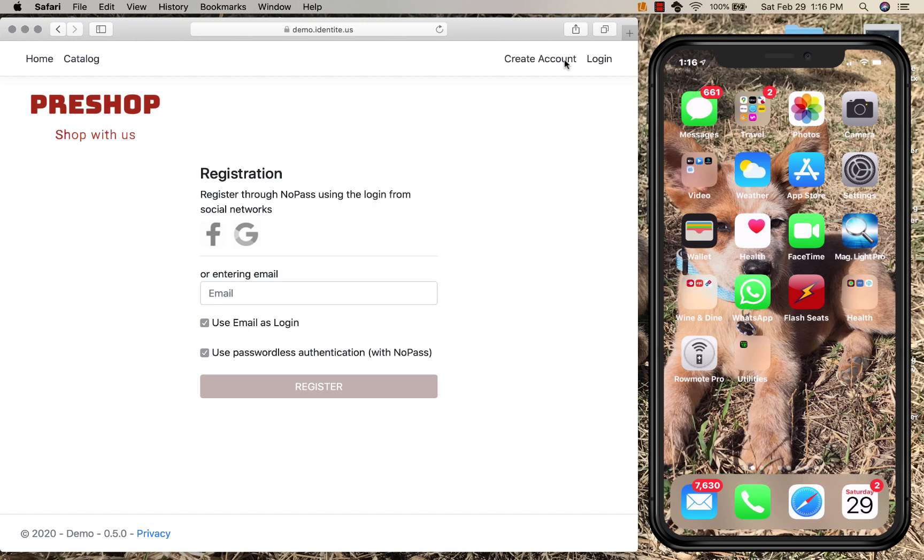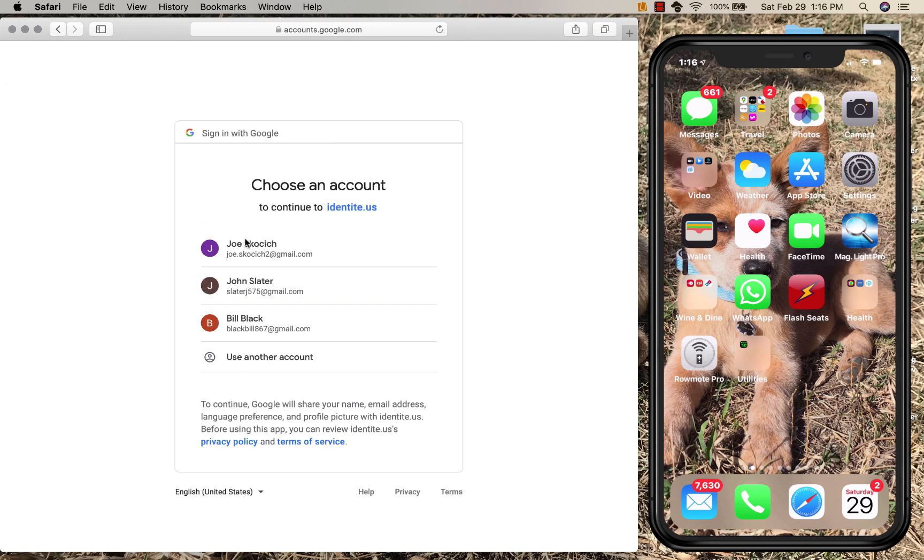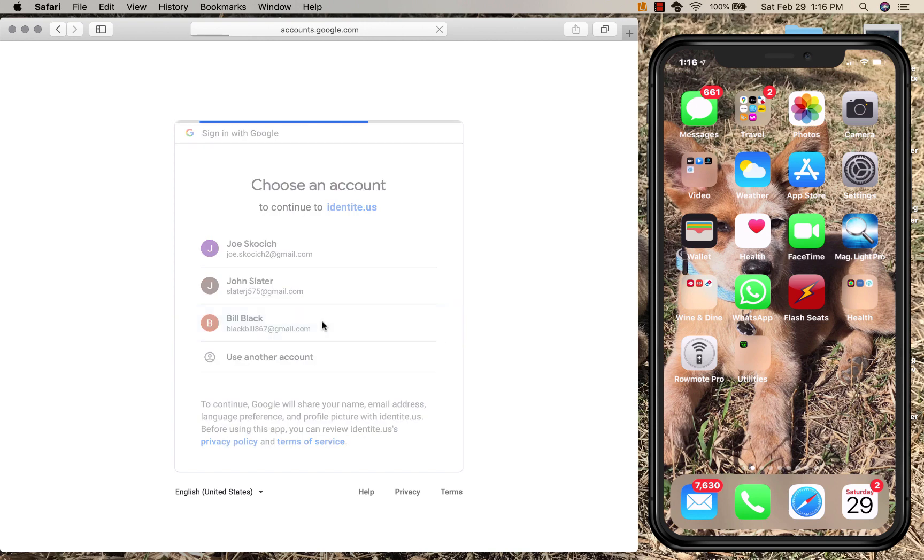To make this easier, I can choose a social login such as Facebook or Google. I will choose Google. Now a lot of people have more than one Google account. I choose an account for this particular site.